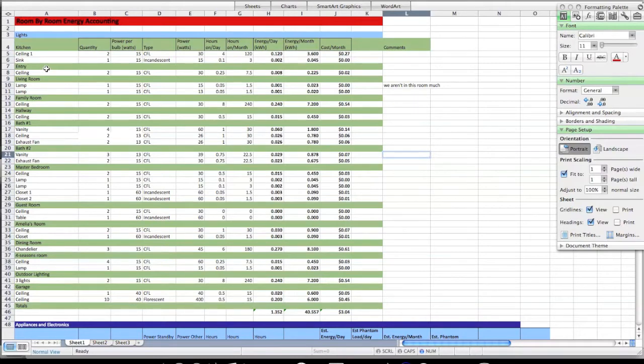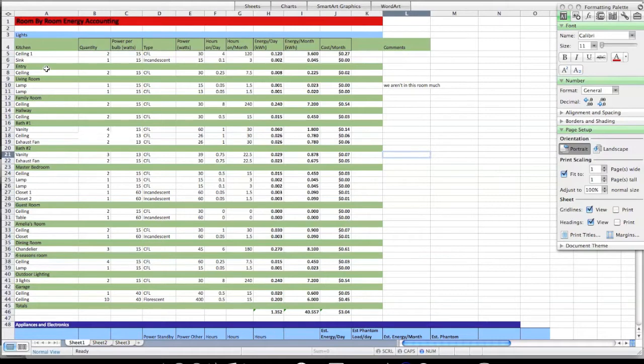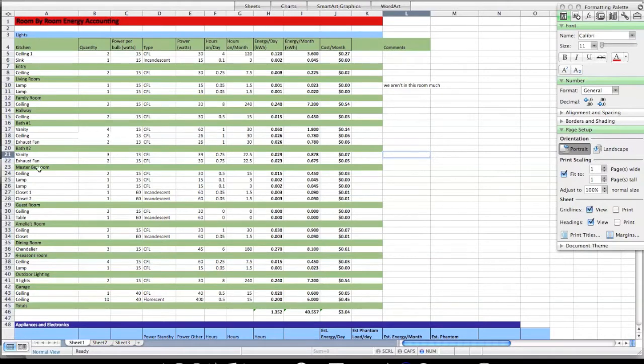We're going to do a room-by-room energy accounting. We're going to start off by first looking at how much it costs us both in energy and in money to run our lights. I've profiled my home. That's what all of this stuff is over here on the left-hand side, each one of my rooms, each number of lights.